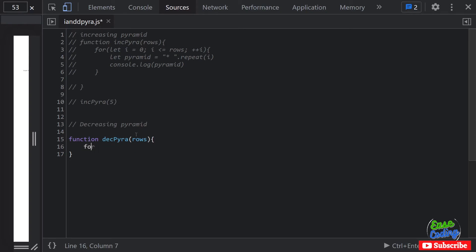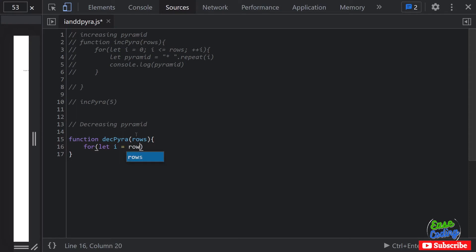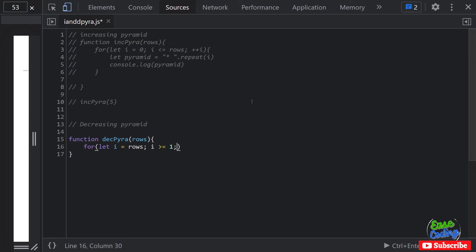So let's write the for loop again. It's going to be let i - or you can call it j, whatever name you want - equal to rows. You want to decrease from rows to zero or one. And then i is greater than or equal to one - I would go with one. And then you want to keep decreasing i's value in each loop.